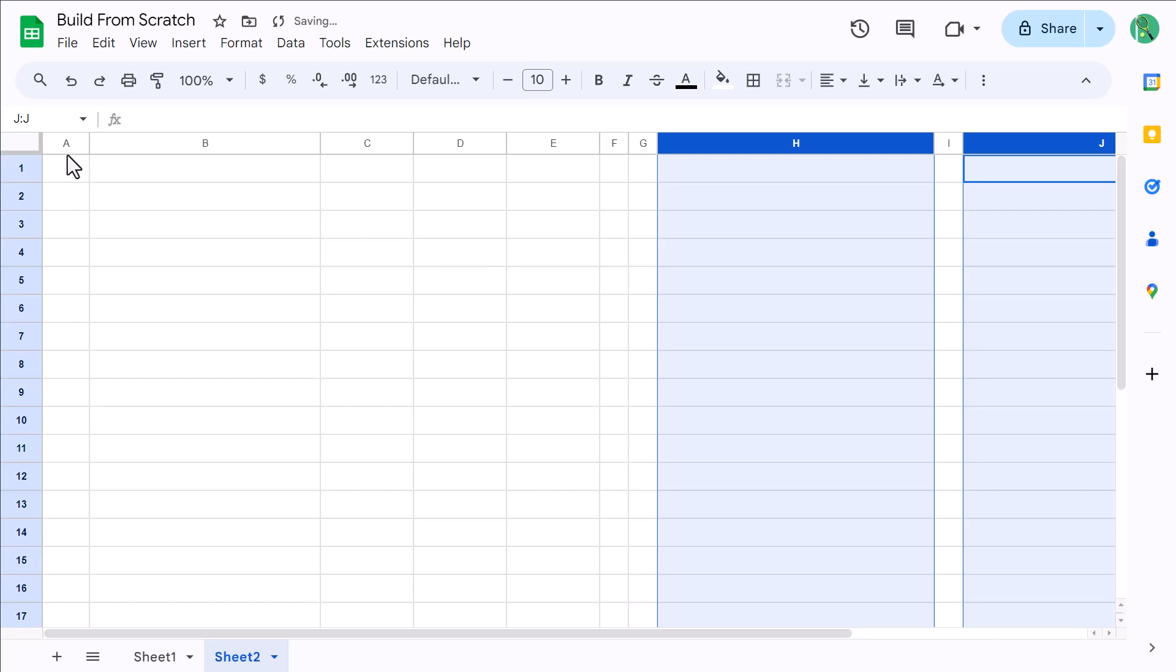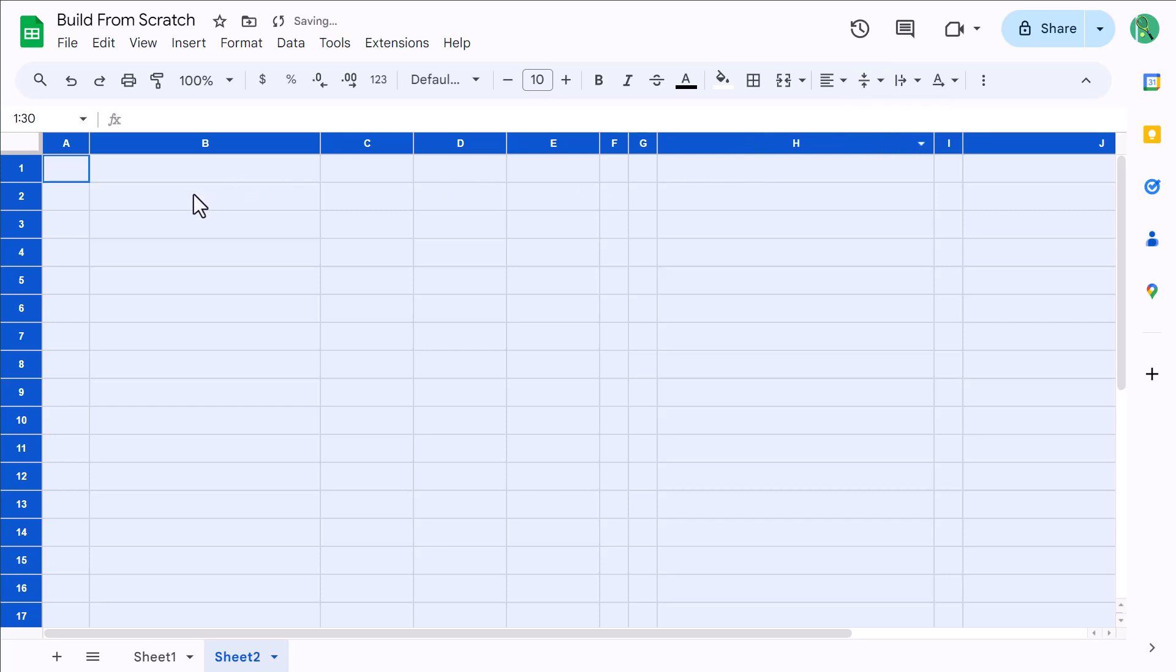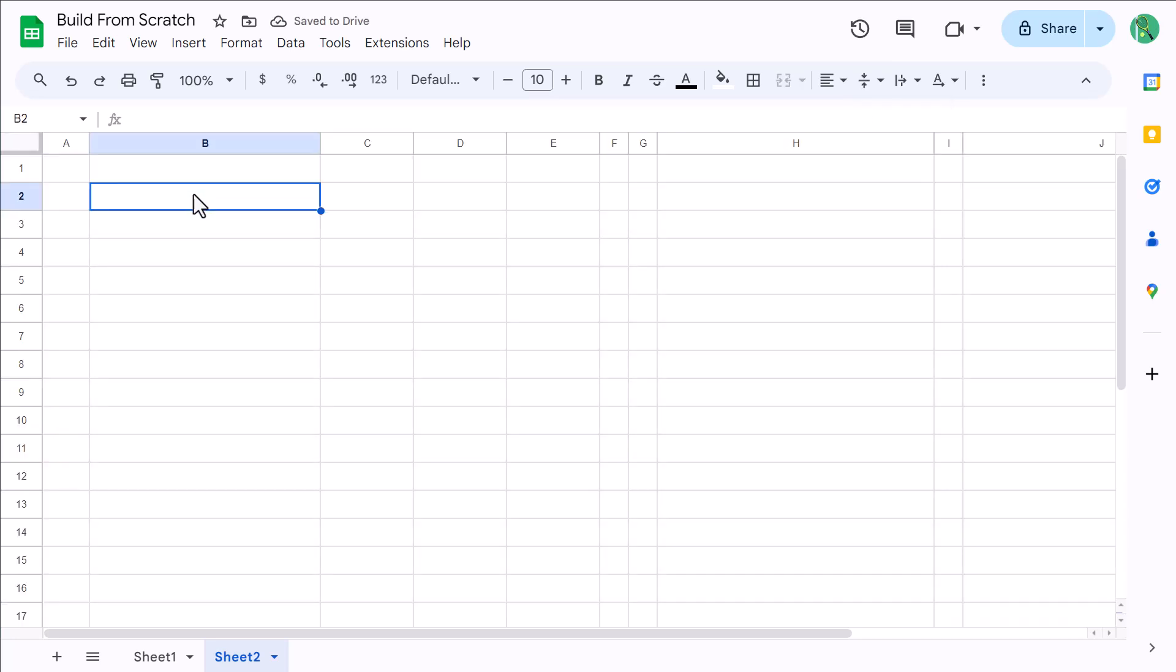Finally, click here to select all of the cells, and change the vertical alignment to middle. Awesome. That does it for the worksheet structure.